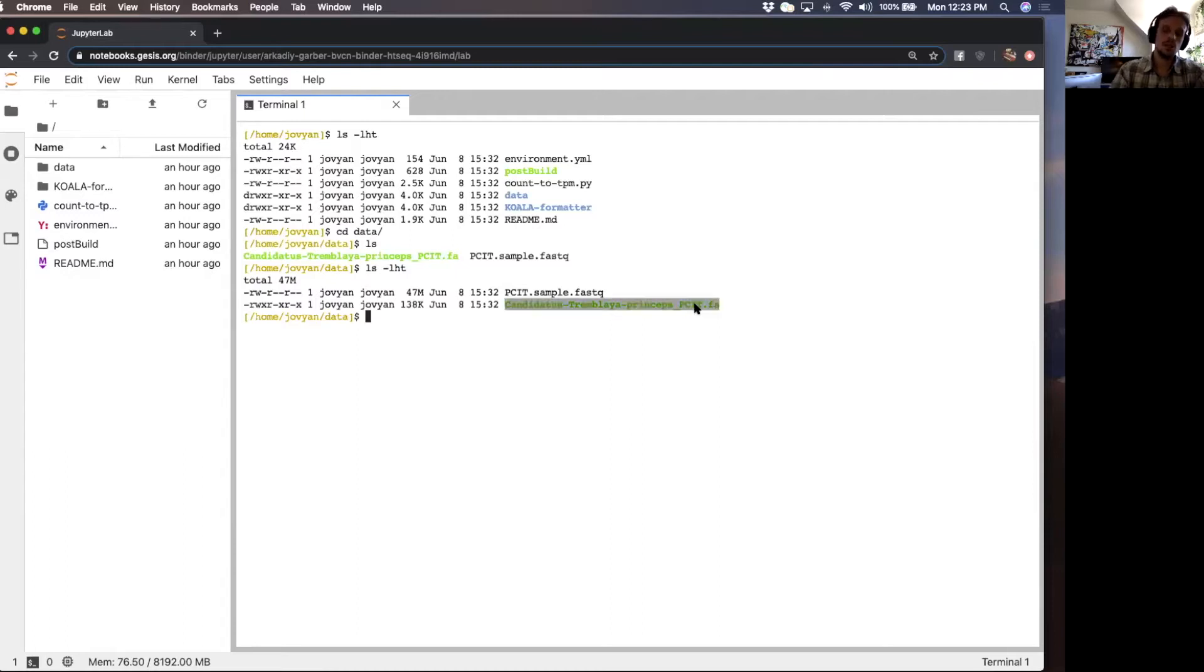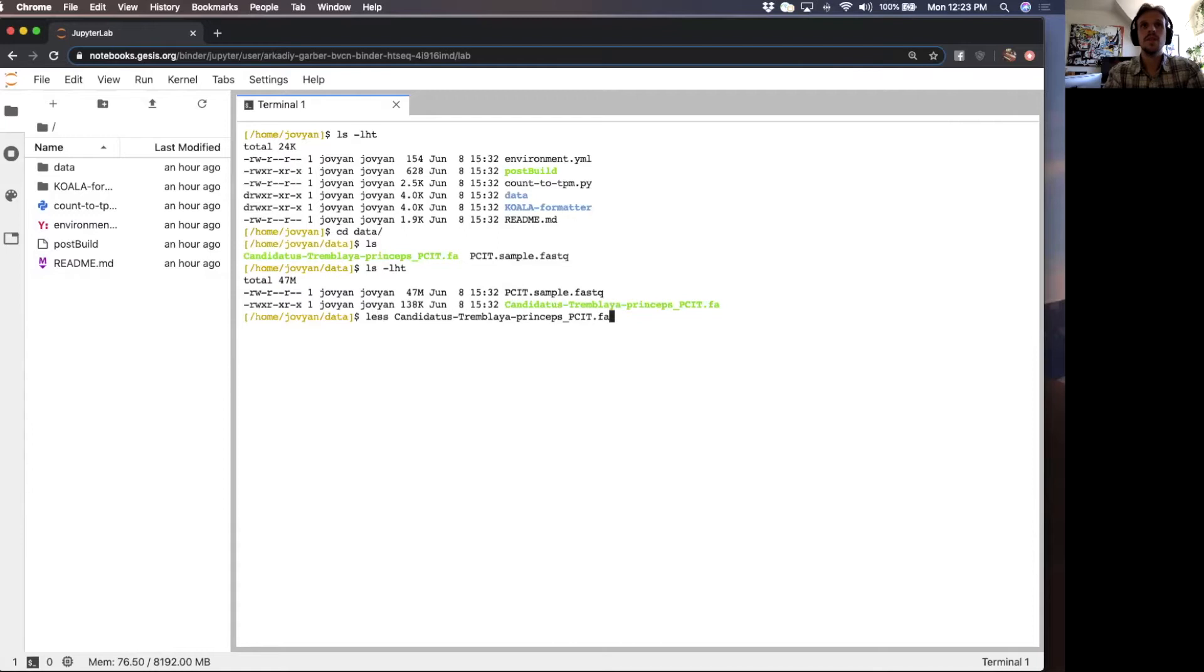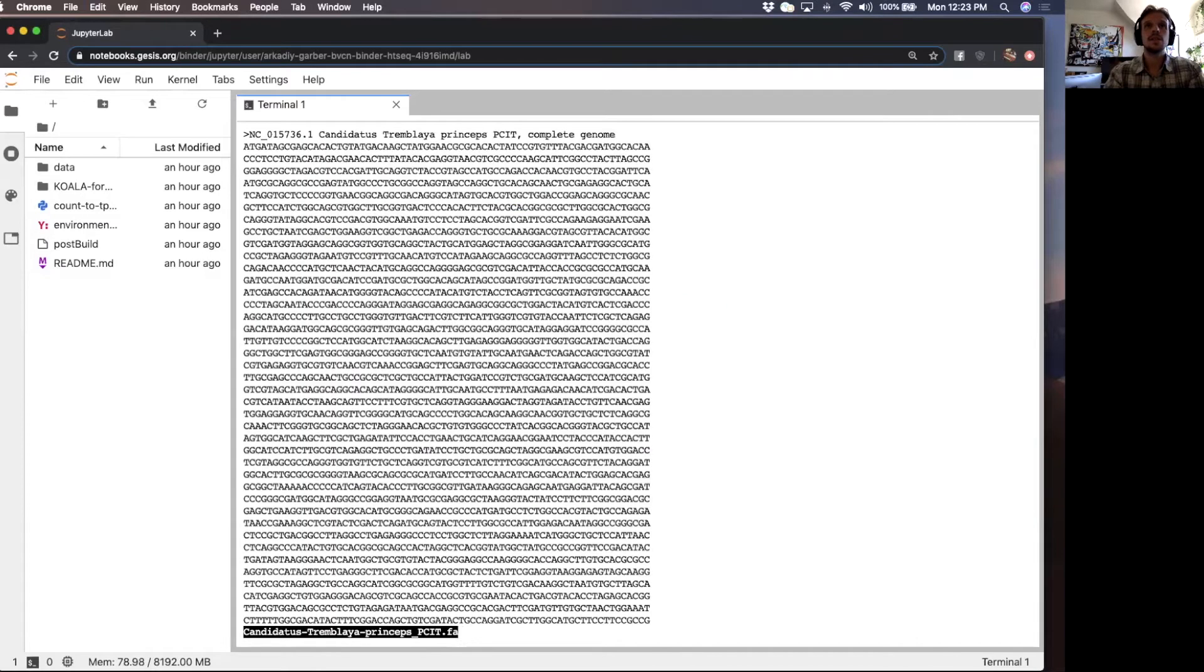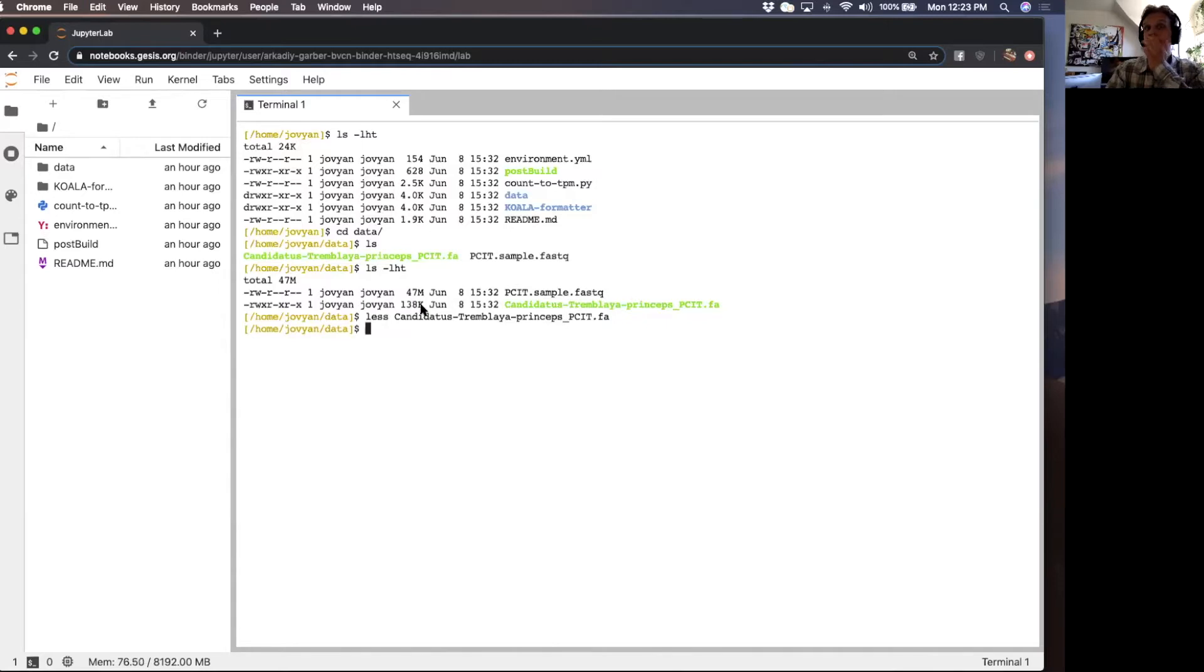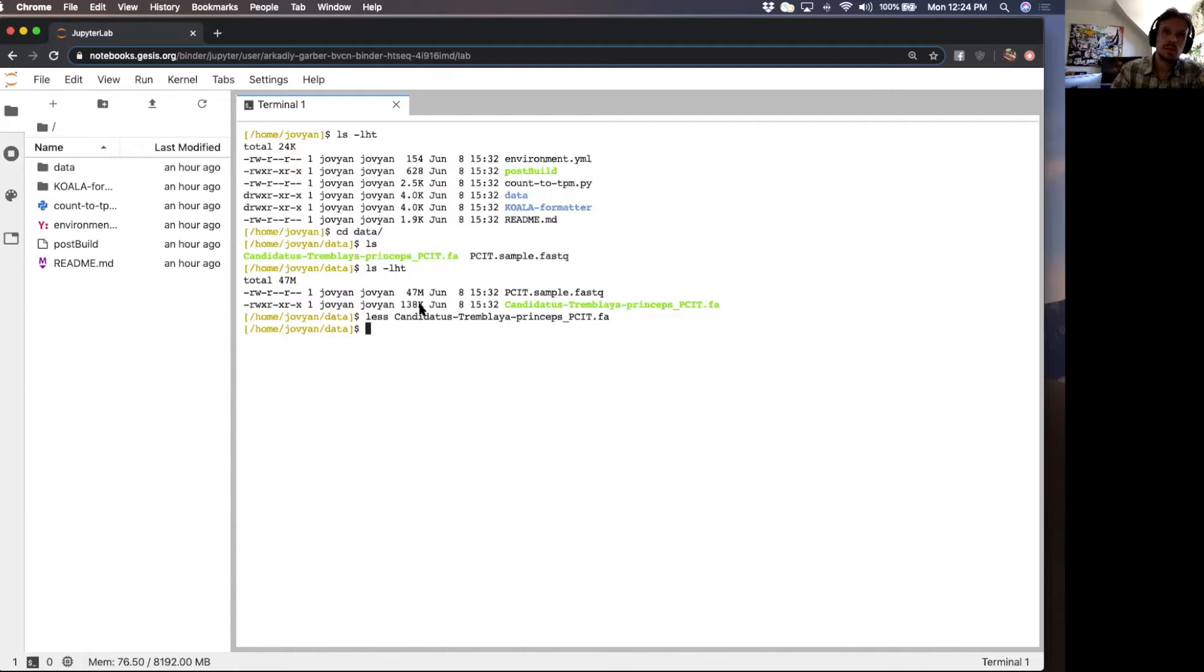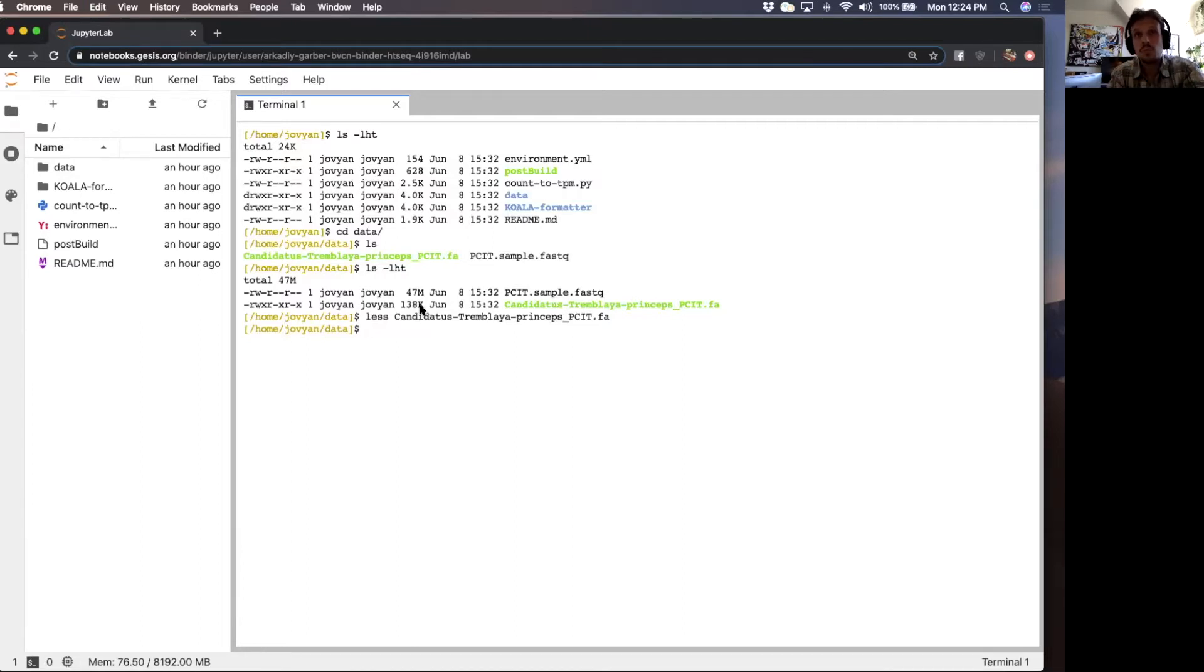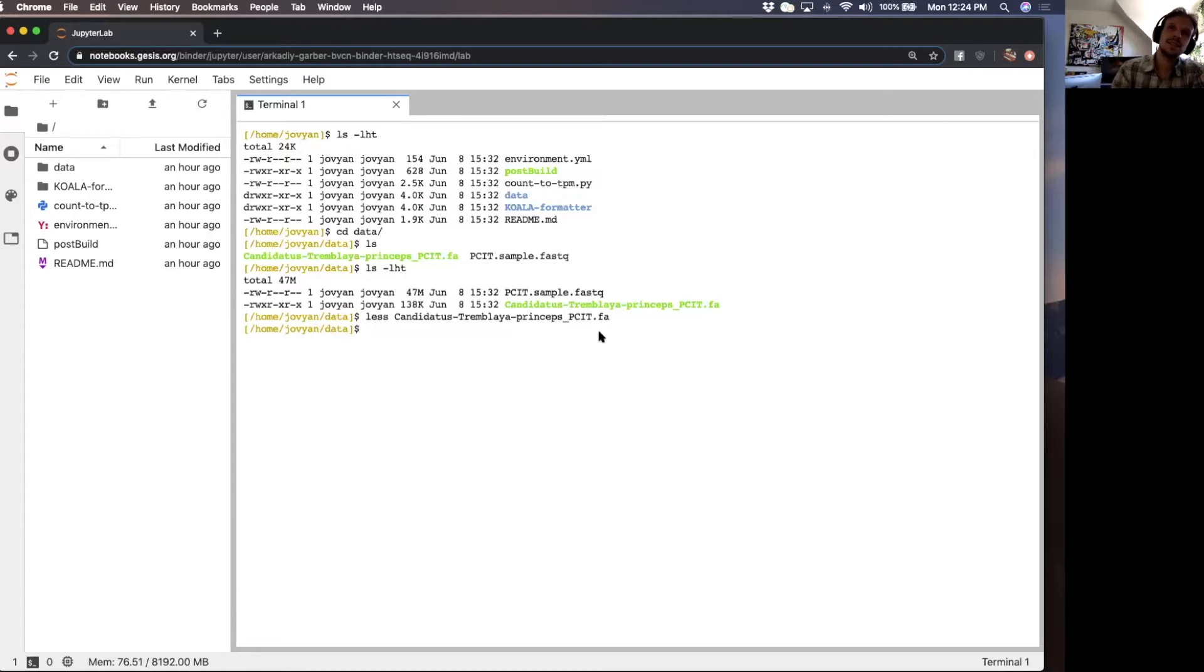This is a genome of an endosymbiotic bacteria. As you can see, it's a really small genome. It's only 138 kilobase pairs, which is tiny, given that most bacterial genomes are on the order of two, three, four megabase pairs. This is 0.14 megabase pairs. This is tiny.